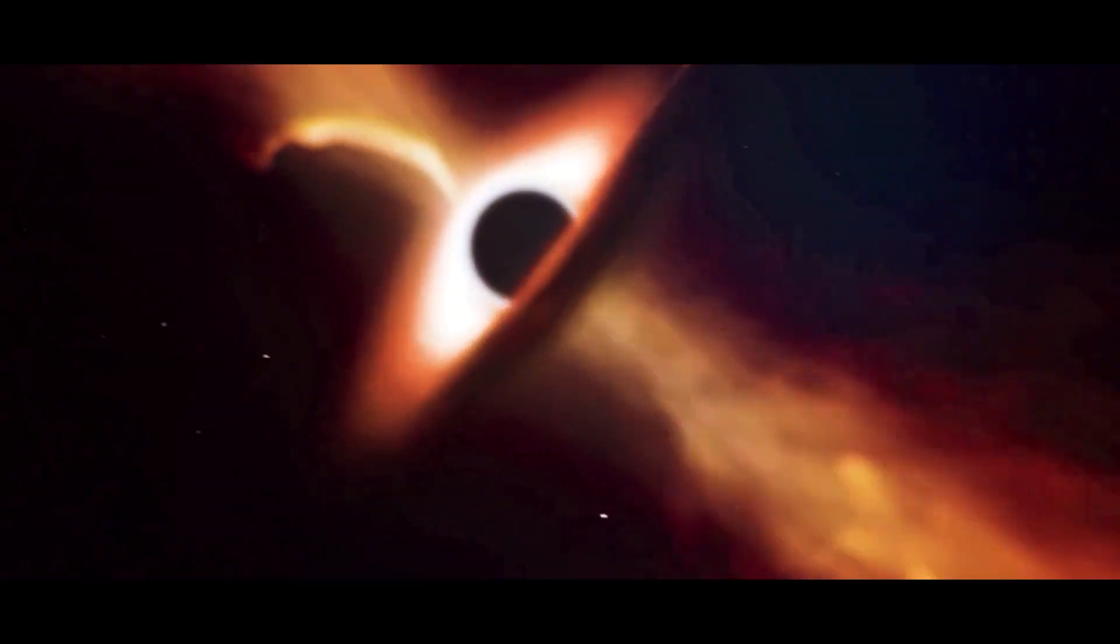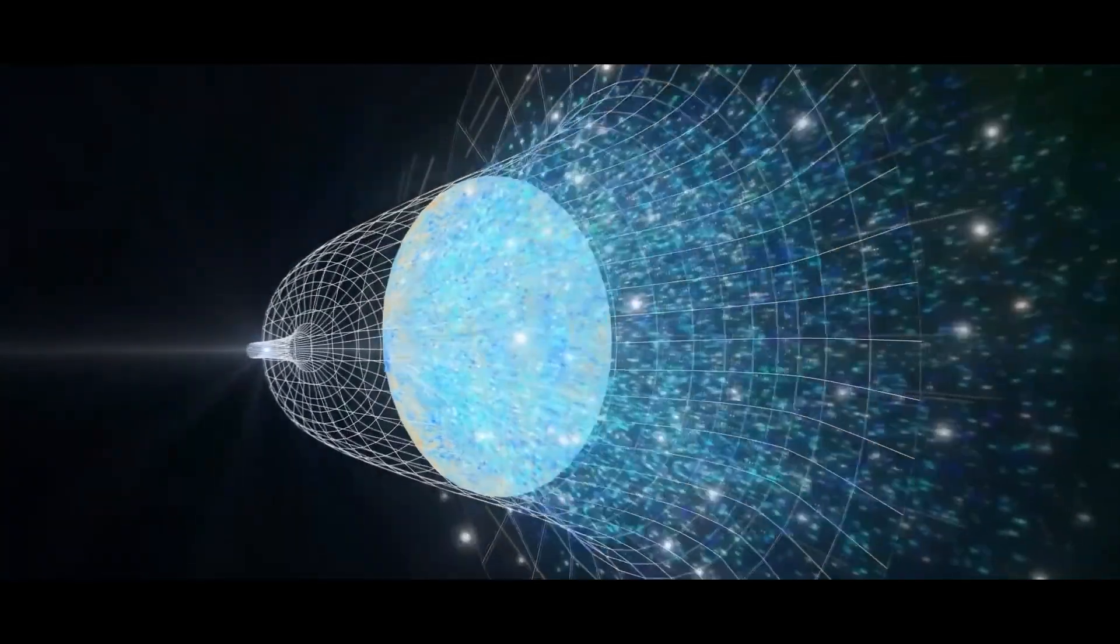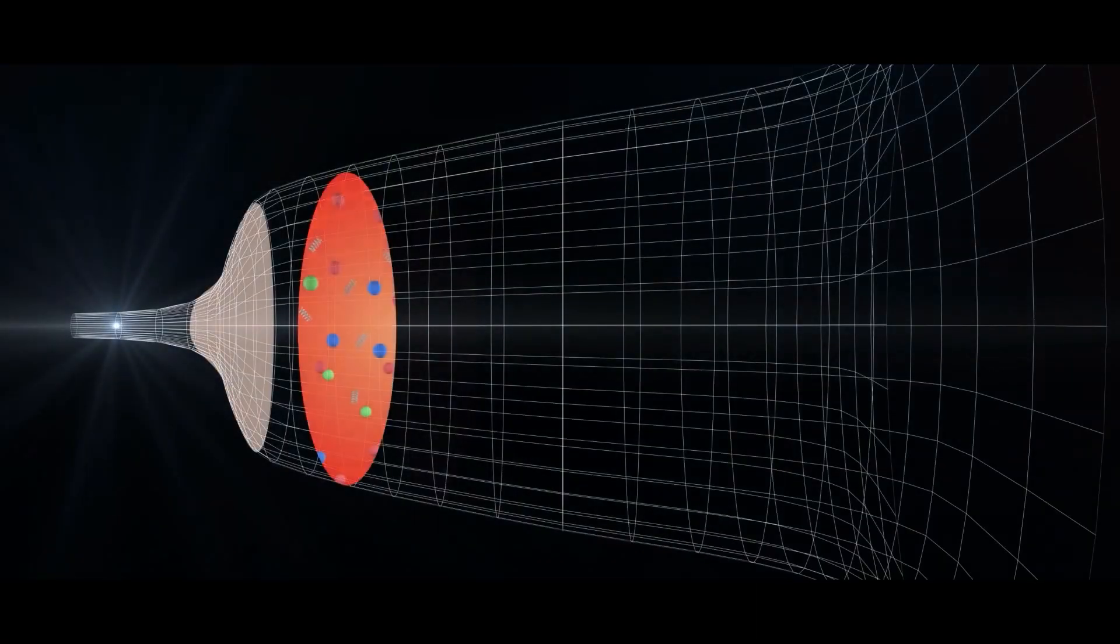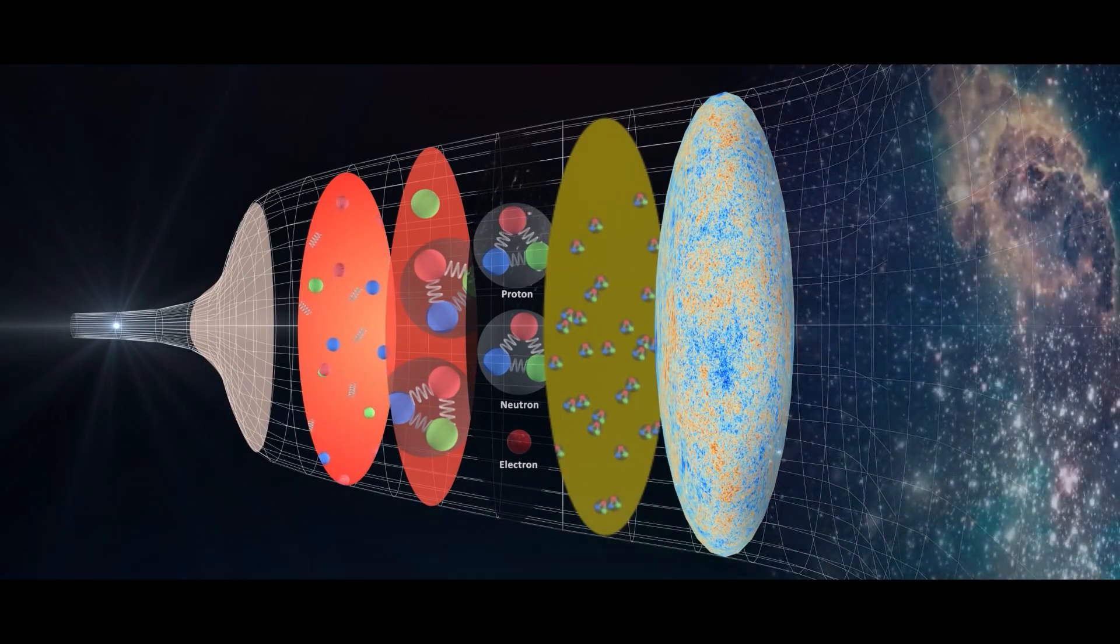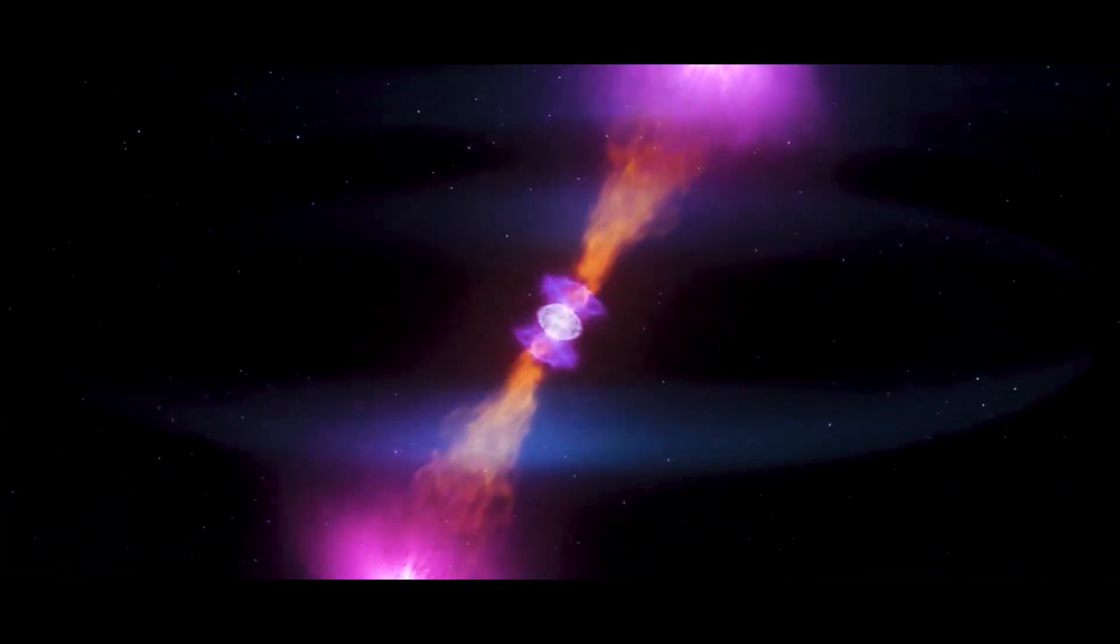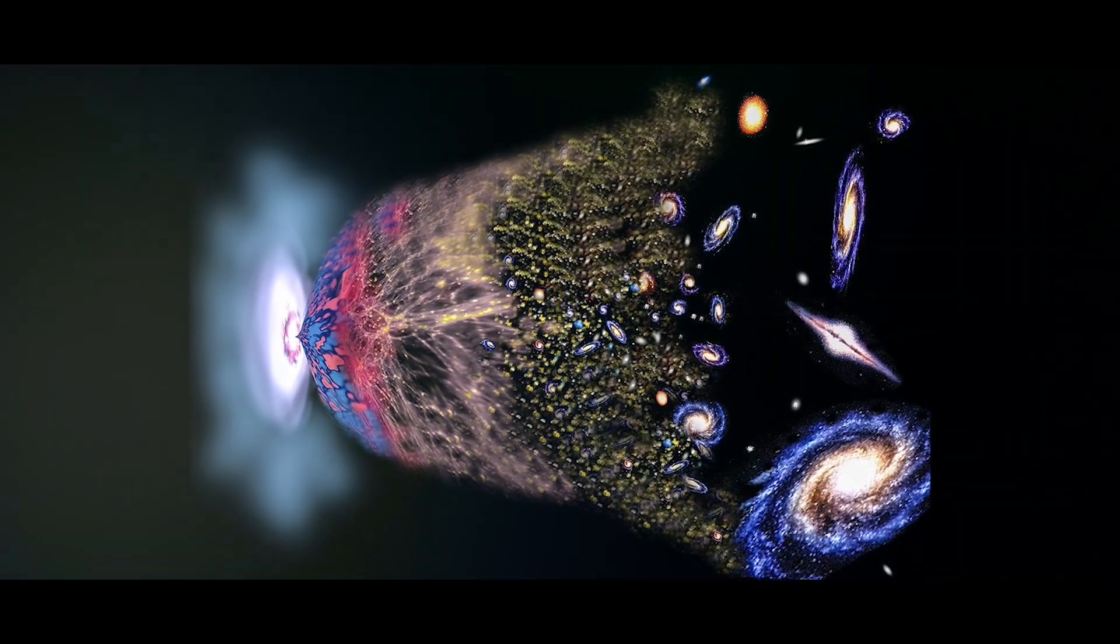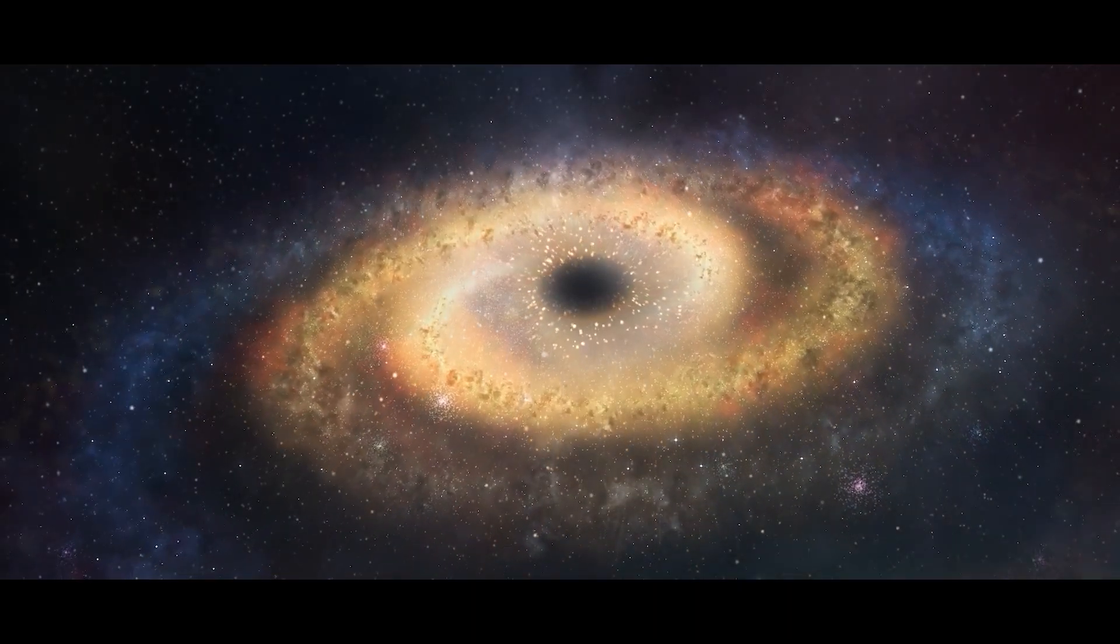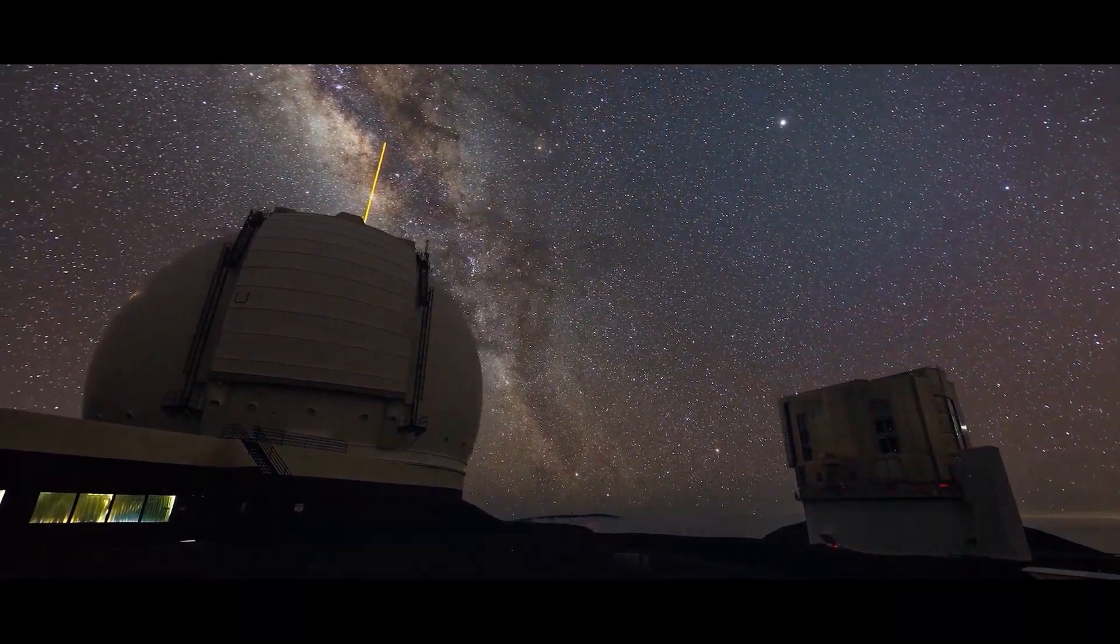The black hole universe theory challenges our knowledge of the formation and evolution of our universe. The theory sets on explaining how we might be living inside a black hole and the big bang was caused by a previous universe collapsing. The idea challenges the big bang theory which is one of the most widely accepted theories of our universe's formation and evolution.